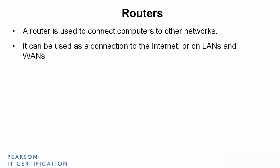Now, the router can be used as a connection to the Internet, as we said with the SOHO router, or on the LAN or WAN. It could connect to other routers and other portions of the network or other networks within your company.